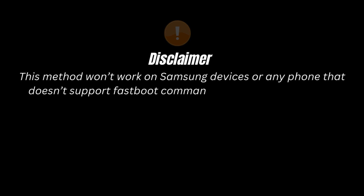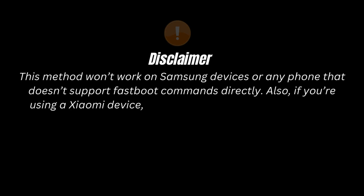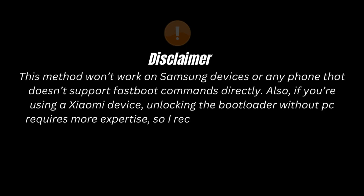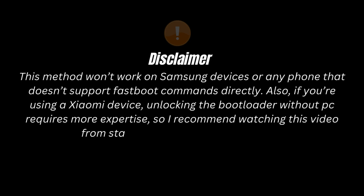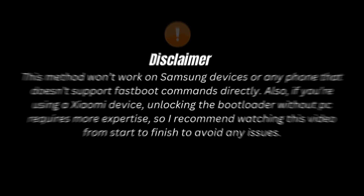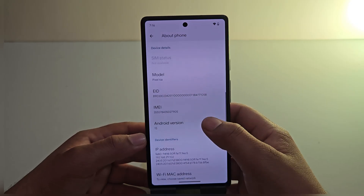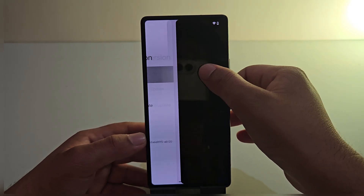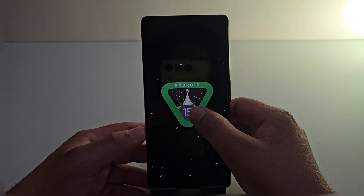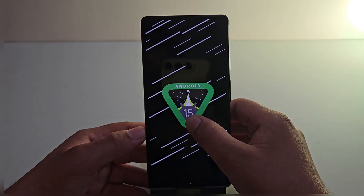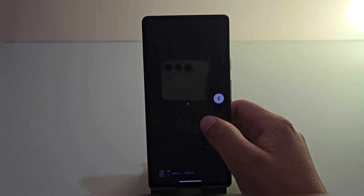A quick disclaimer: this method won't work for Samsung devices or any phone that doesn't support fastboot commands directly. Also, if you are using Xiaomi phones, unlocking the bootloader without a PC requires more expertise, so I recommend watching this video from start to end to avoid any issues. This method for rooting an Android phone without a PC will work for most devices running Android 13, 14, or Android 15. Here, as you can see, I'm using a Google Pixel 6a running the latest Android 15.